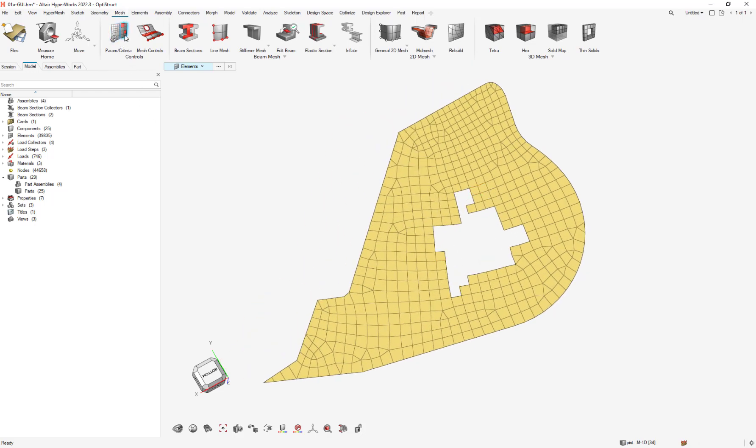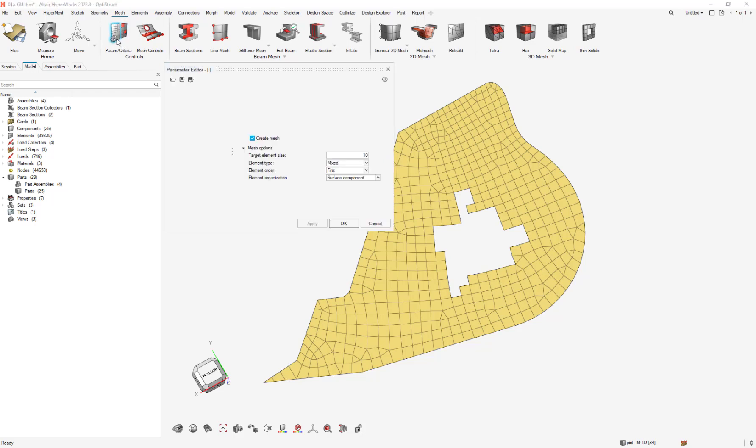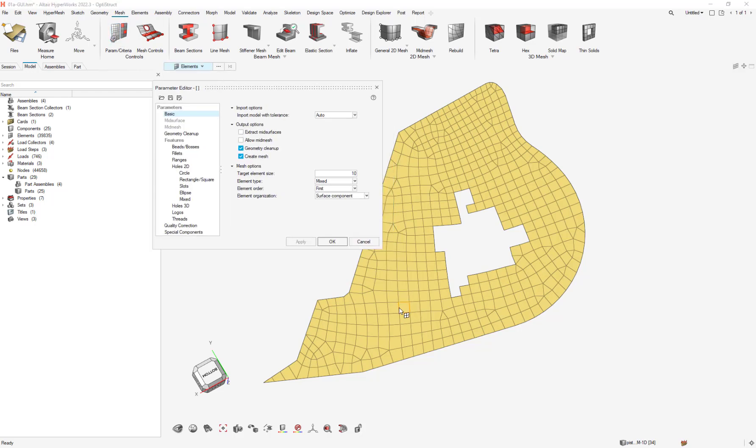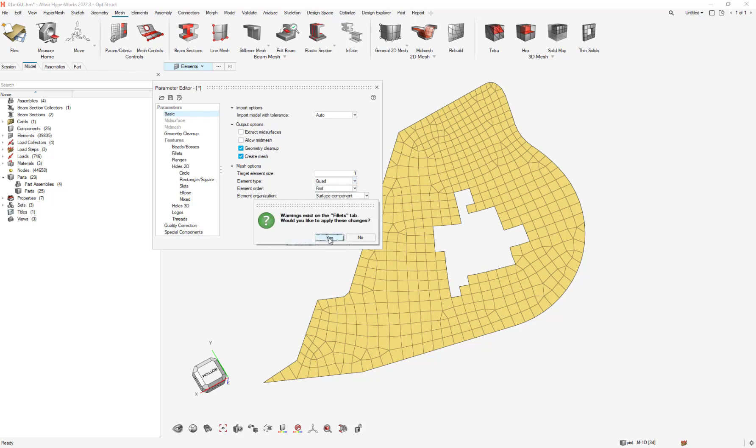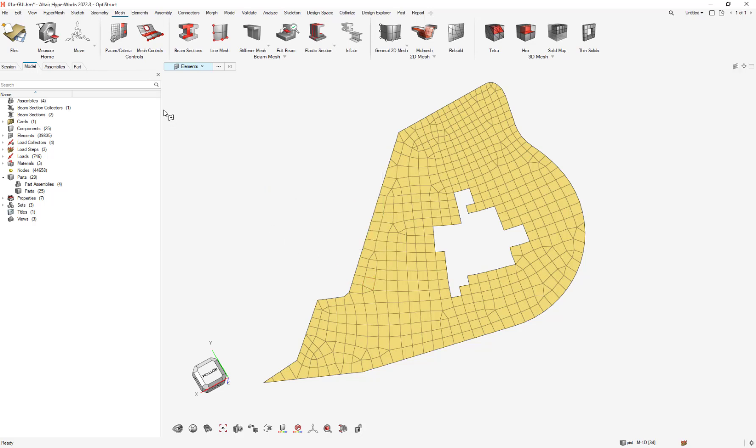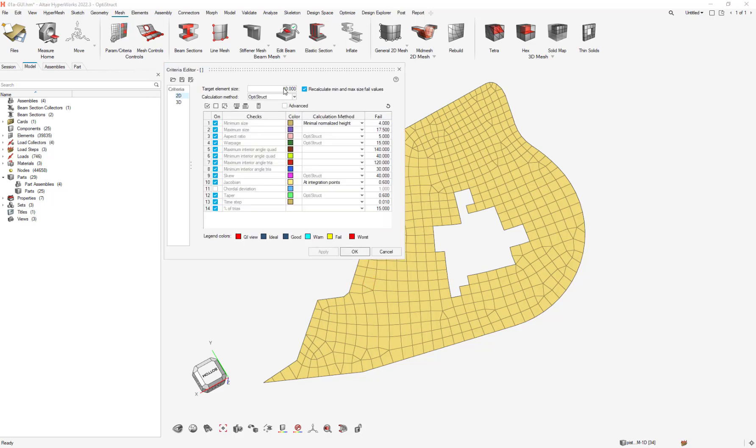If I go to parameters, I know that this mesh size is about one, so I can put one and select the element types that I want. I can do the same in criteria: put one, and as this box is checked, the values are calculated automatically.